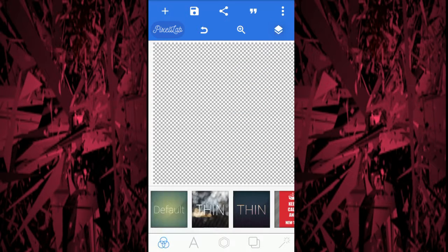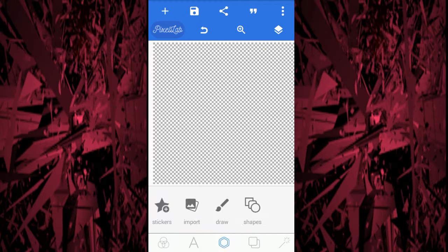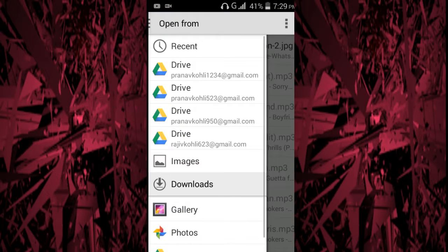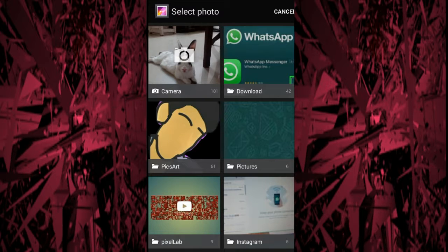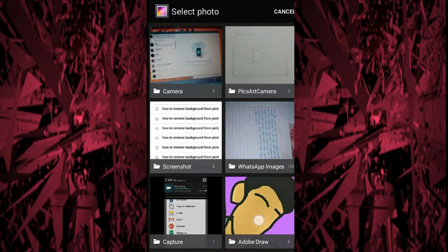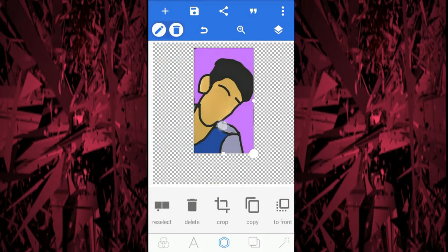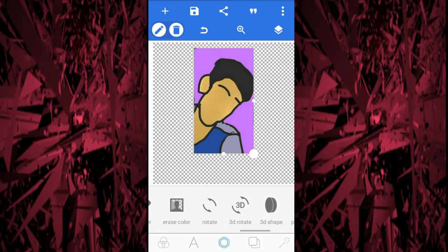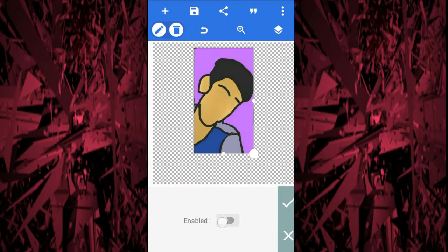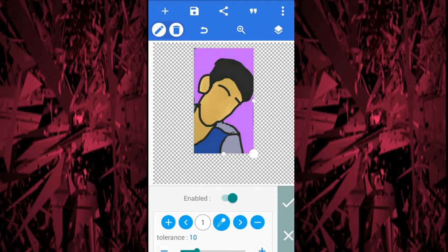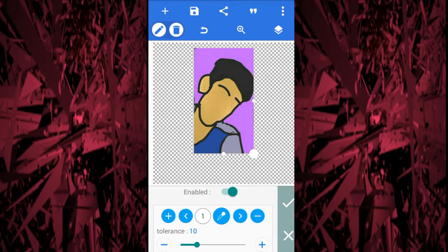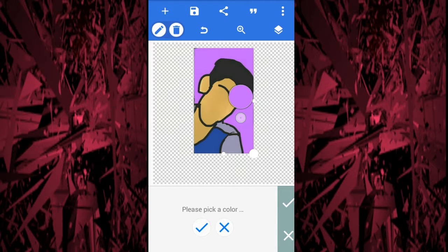Now the second app — Pixel Lab. I'll show you what you have to do with this. Go to the small circle as you can see it, then import the picture from which you want to remove the background. It will come up like this — no worries.